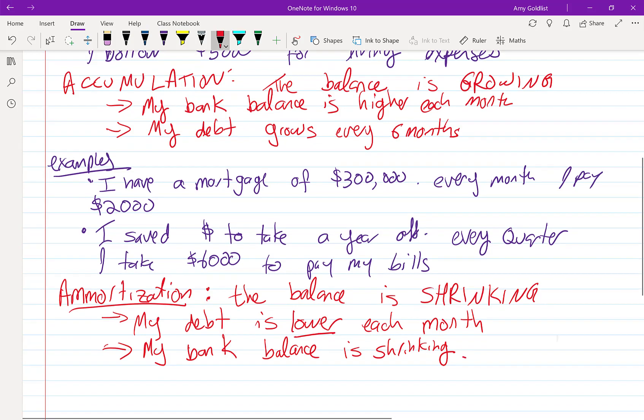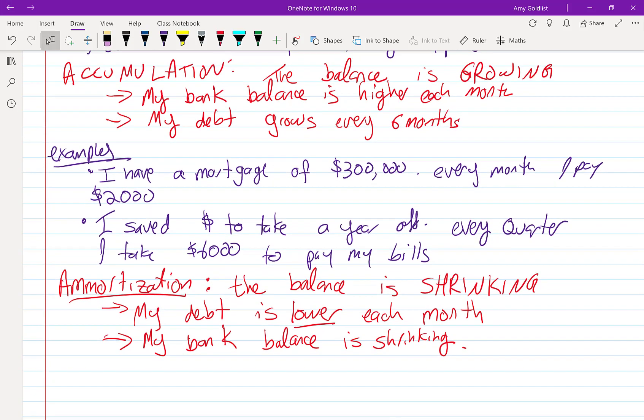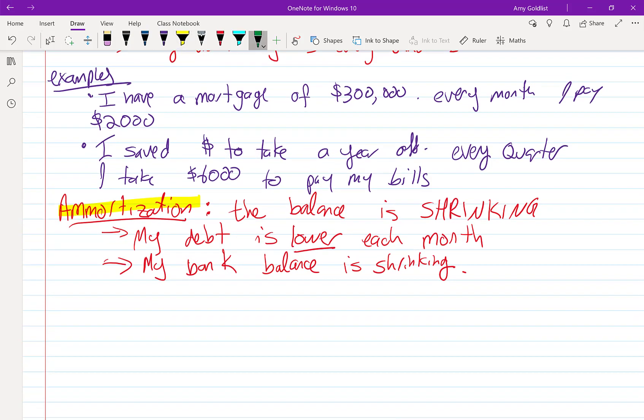So those are two kinds of things. Accumulation, growing. Amortization, shrinking. Two kinds of mortgages. Mortgages are divided into even more type of things.